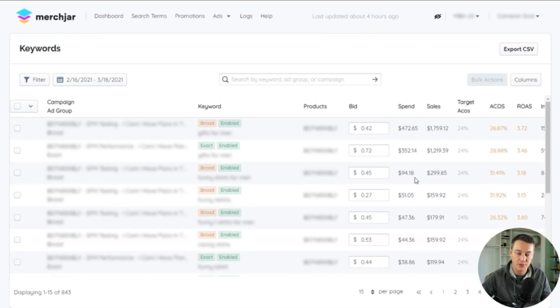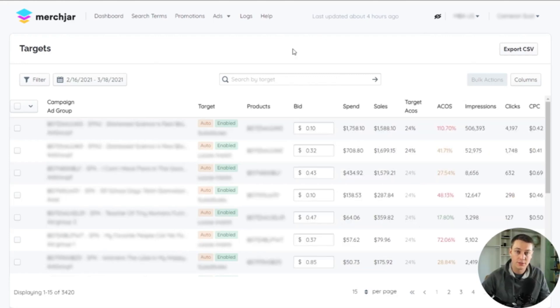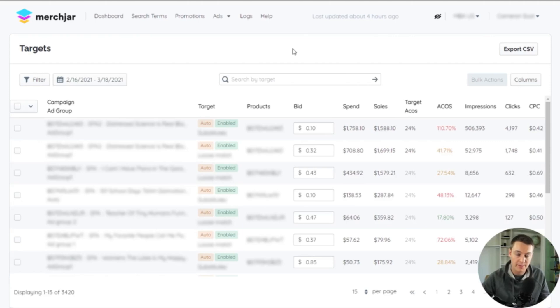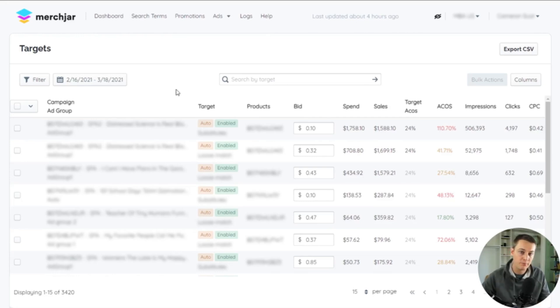The Keywords page includes all of your broad, phrase, and exact matches from your manual keyword targeting campaigns. The Targets page includes all of your automatic campaign targeting groups, which are close match, loose match, complements, and substitutes, as well as all your product targets from your manual product targeting campaigns.